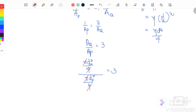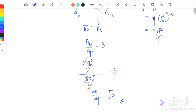Taking the square root of both sides: d_Q/d_P = √3. So the ratio of their diameters is √3. That's all for section 3.2.